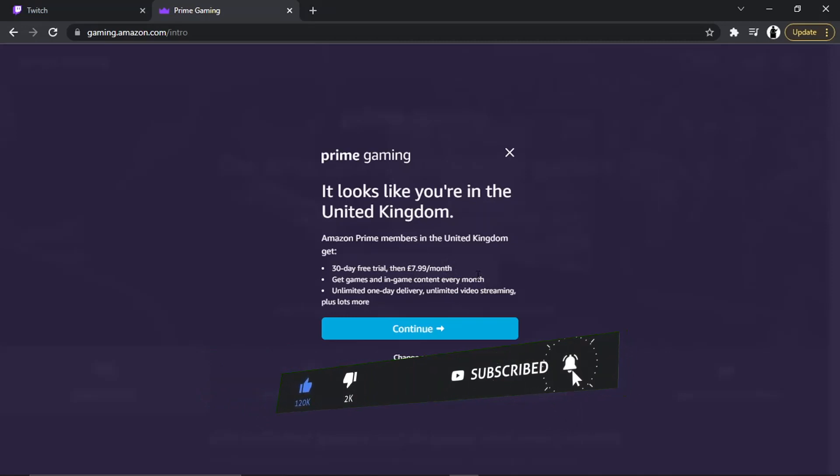Obviously you get the other benefits of being an Amazon Prime member in the UK, which is things like one-day delivery, unlimited next-day delivery, obviously you get things like Prime Video access to sorts of different features that Amazon Prime does offer.